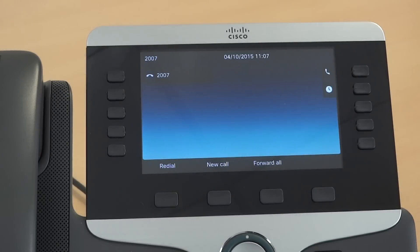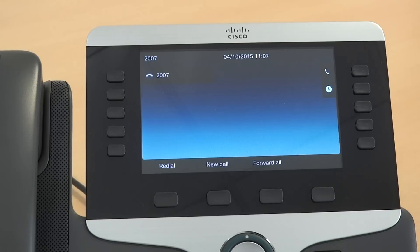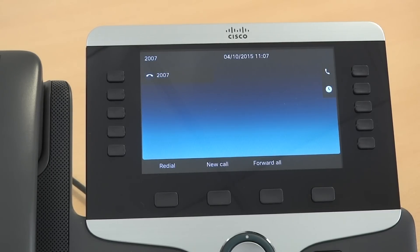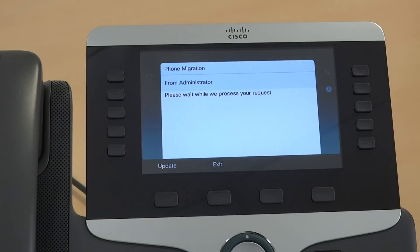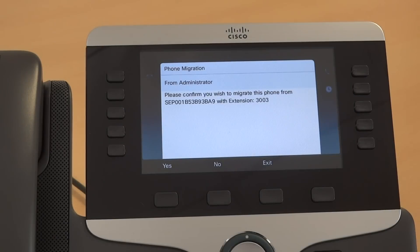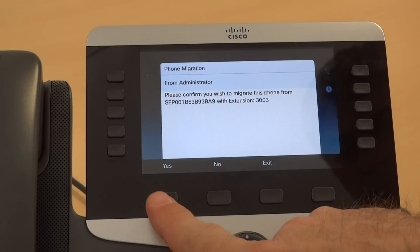As the phone comes up we can see it's extension 2007 — a different extension. What it's going to do is detect the topology information, so it's doing a query. Once that looks up, it has now identified the previous phone plugged into that port: extension 3003.